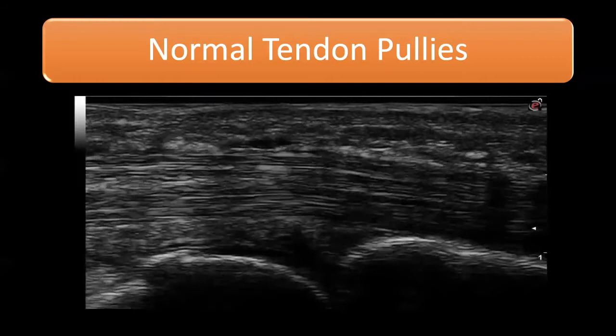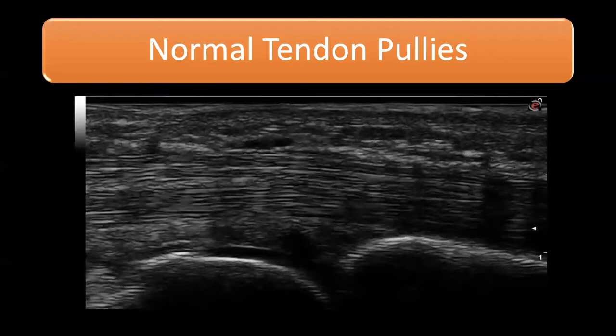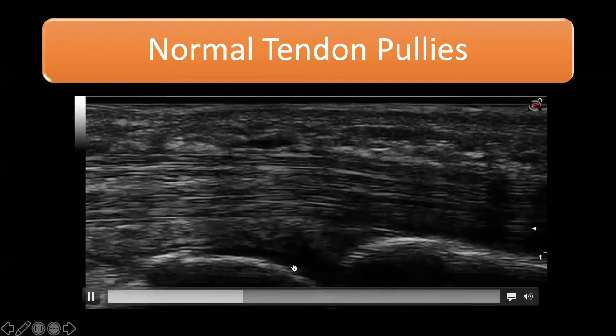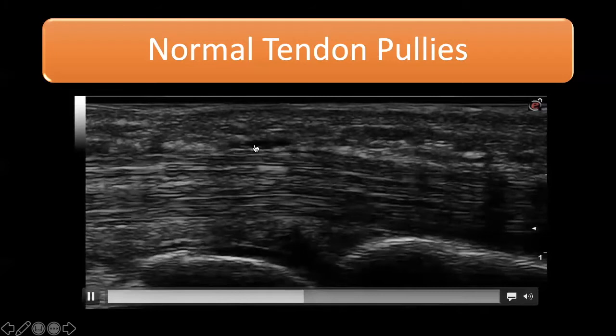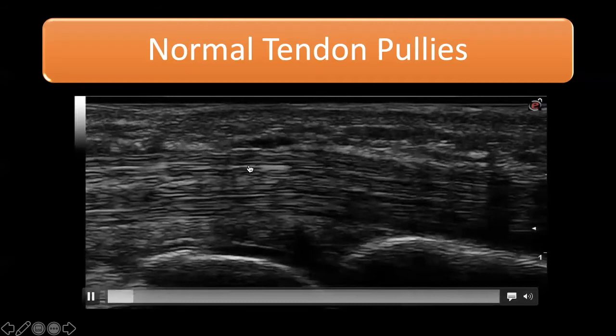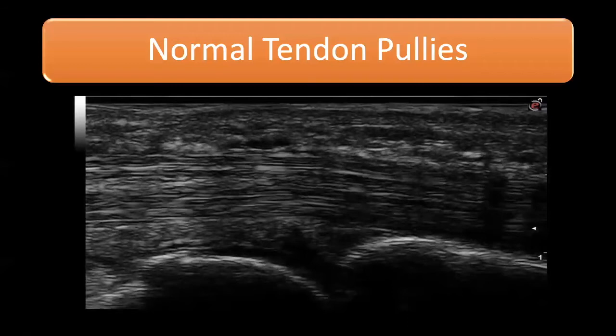This ultrasound image shows the flexor tendon of one of my patients. We can see the MCP bone and the proximal phalanx, with the parallel lines of the flexor tendon. There is a hypoechoic shadow over the head of the MCP, which is the tendon pulley fixing the flexor tendon in place during dynamic motion. This represents an almost normal tendon pulley in a non-dactylitic finger.